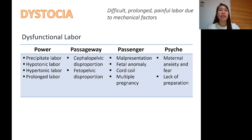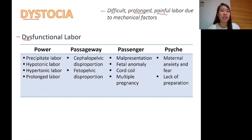When we talk about dystocia, this is defined as difficult, prolonged, painful labor due to mechanical factors. Dystocia is otherwise known as dysfunctional labor.